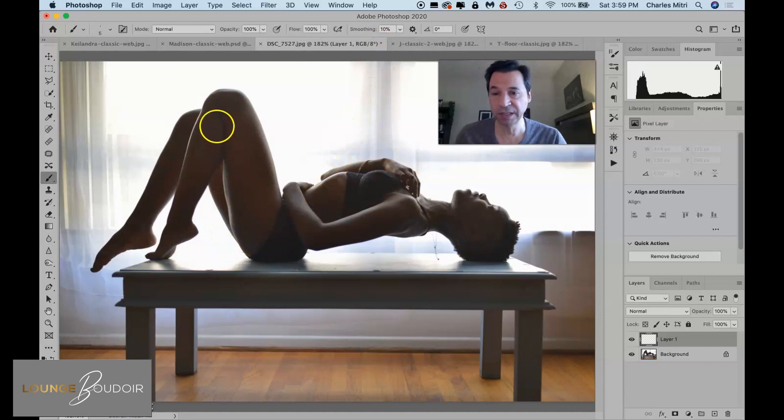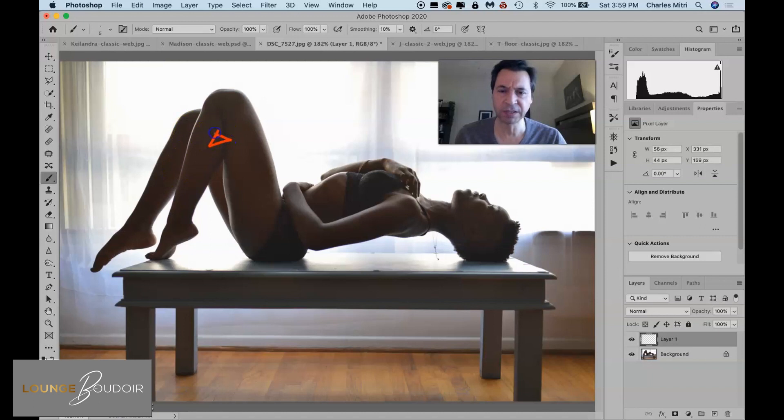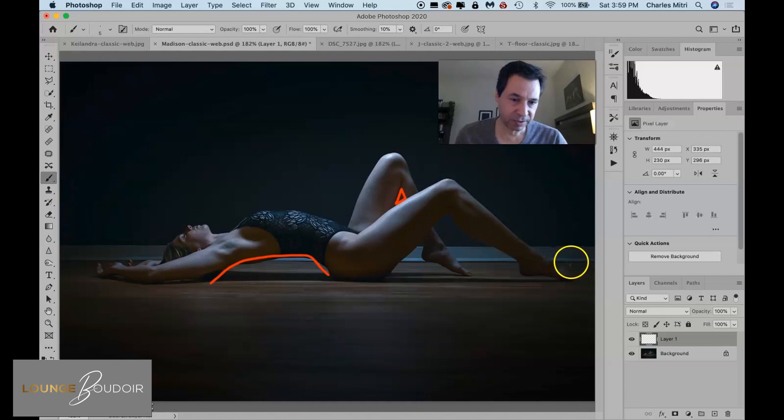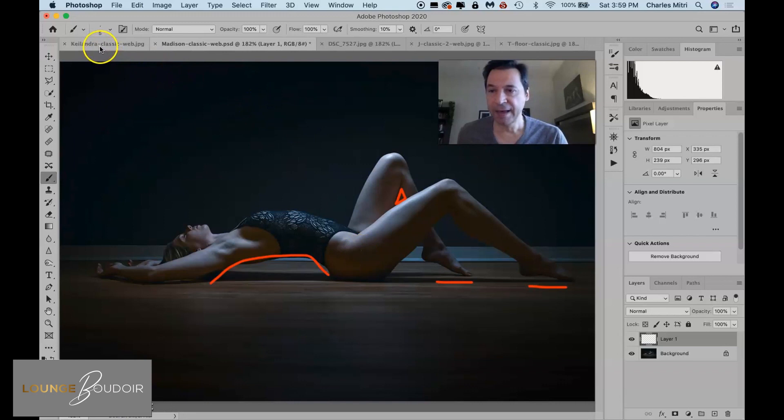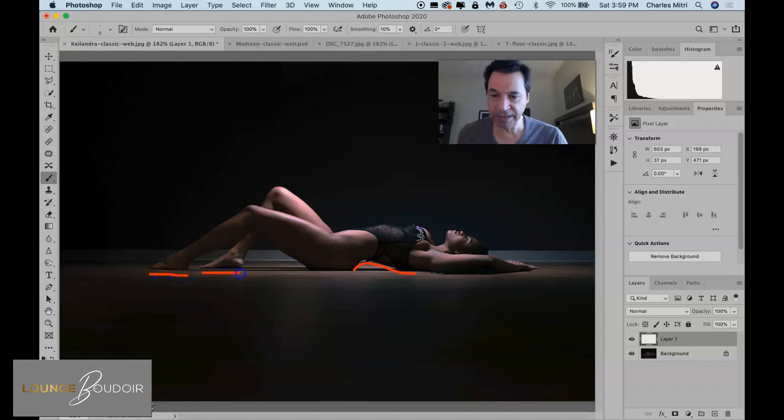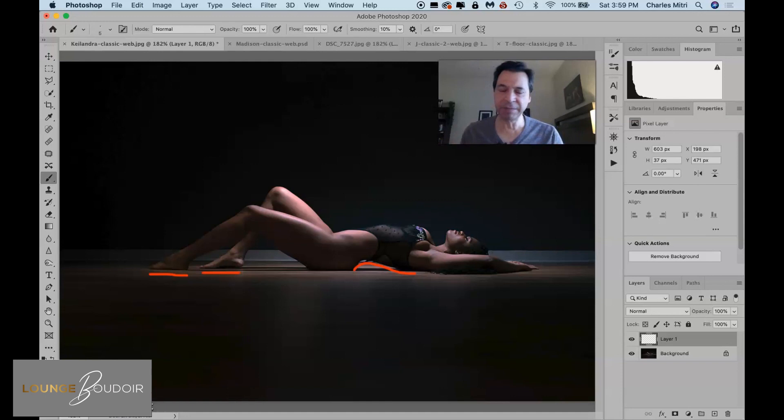Toes are pointed. This is really important. This is like the finishing touch for this pose. Madison's toes are pointed. And when you point the toes, it adds a buoyancy to the shot, a lightness. With Kilandra here, her feet are flat. And it kind of weighs down the pose a bit. This is something that I missed. One thing about this pose, there's a lot of moving parts to this pose. It can be very difficult to get every single one of these points that I'm mentioning here.